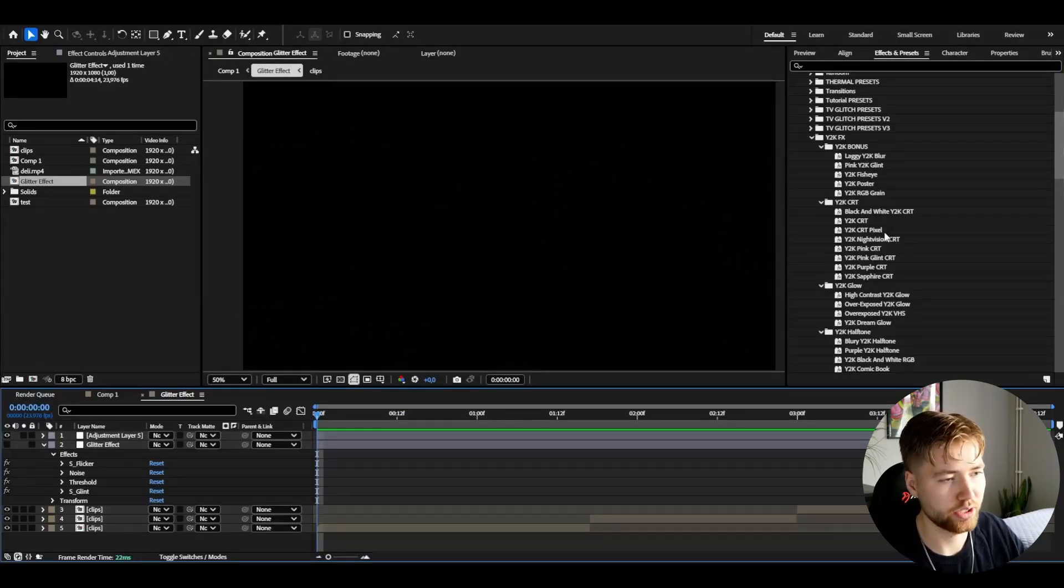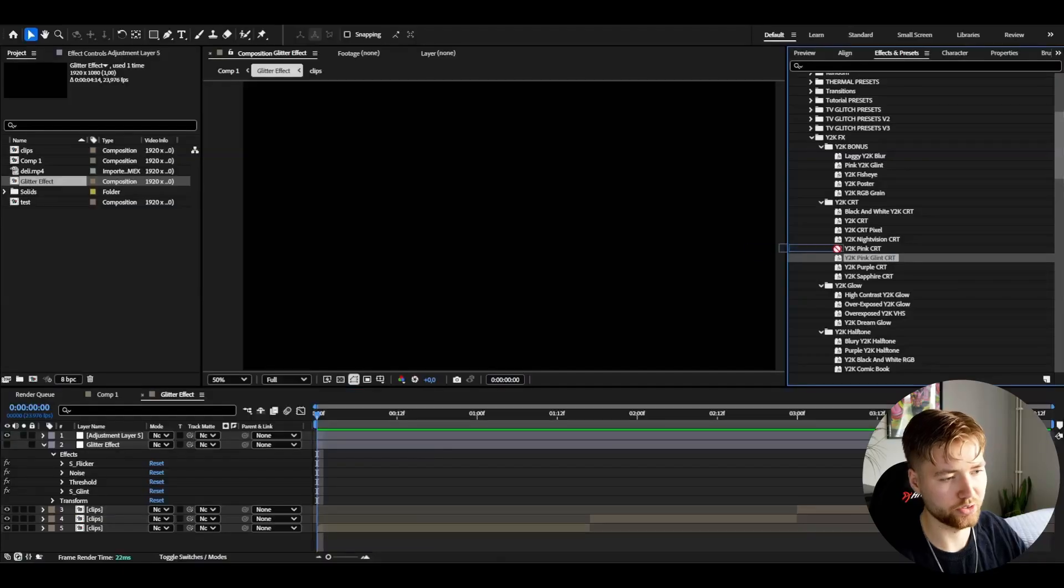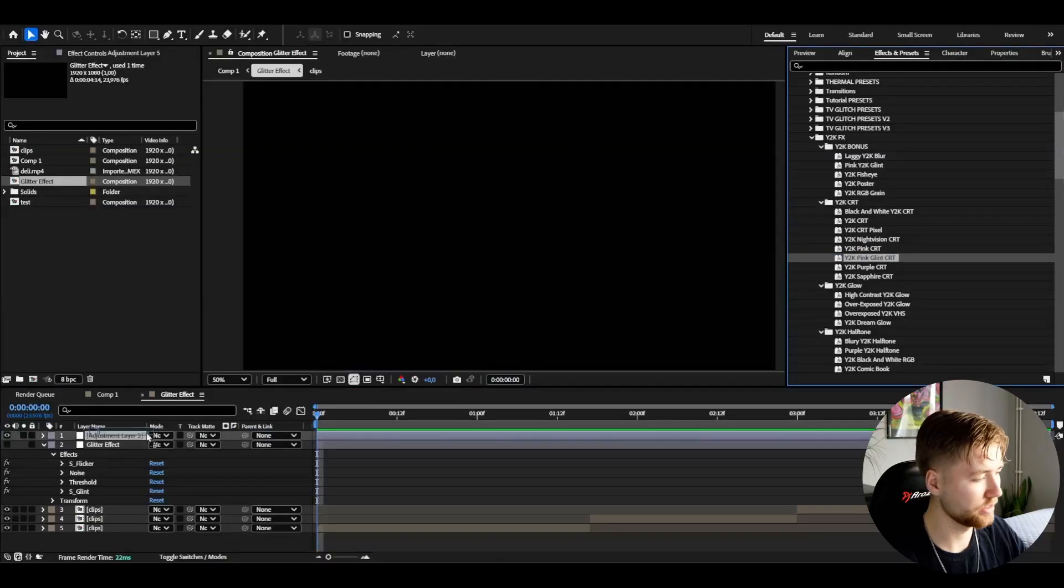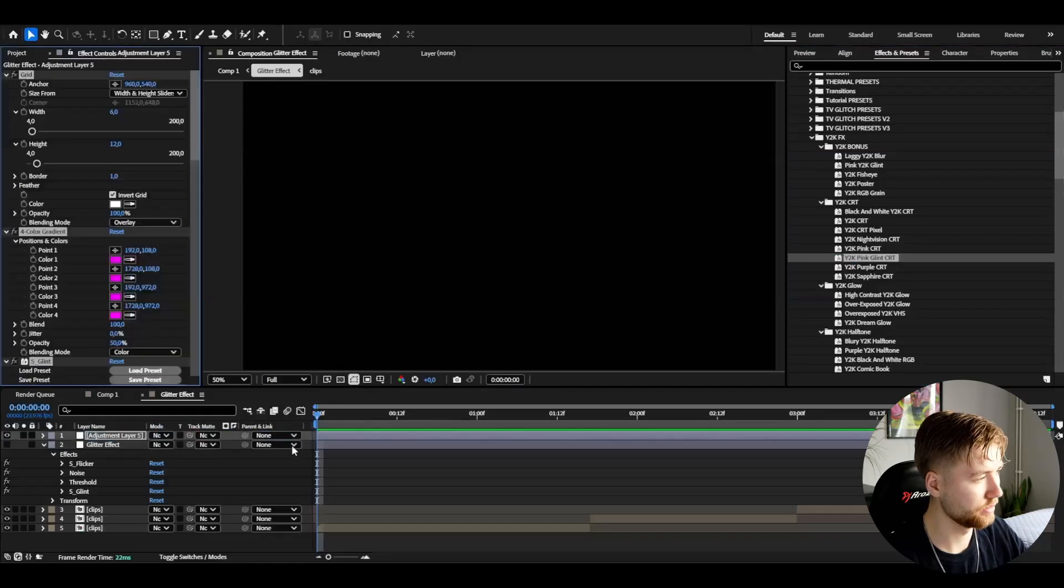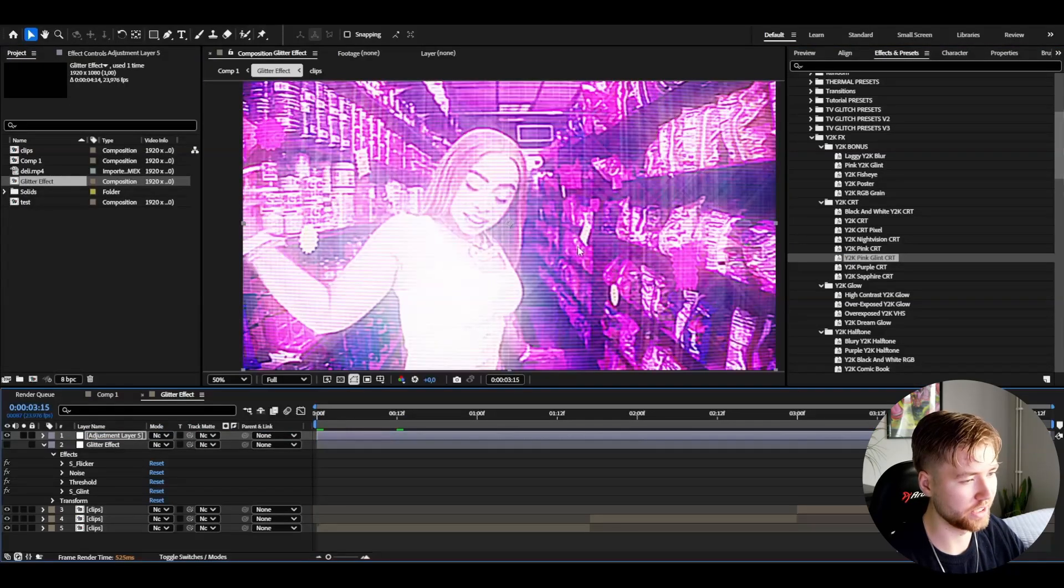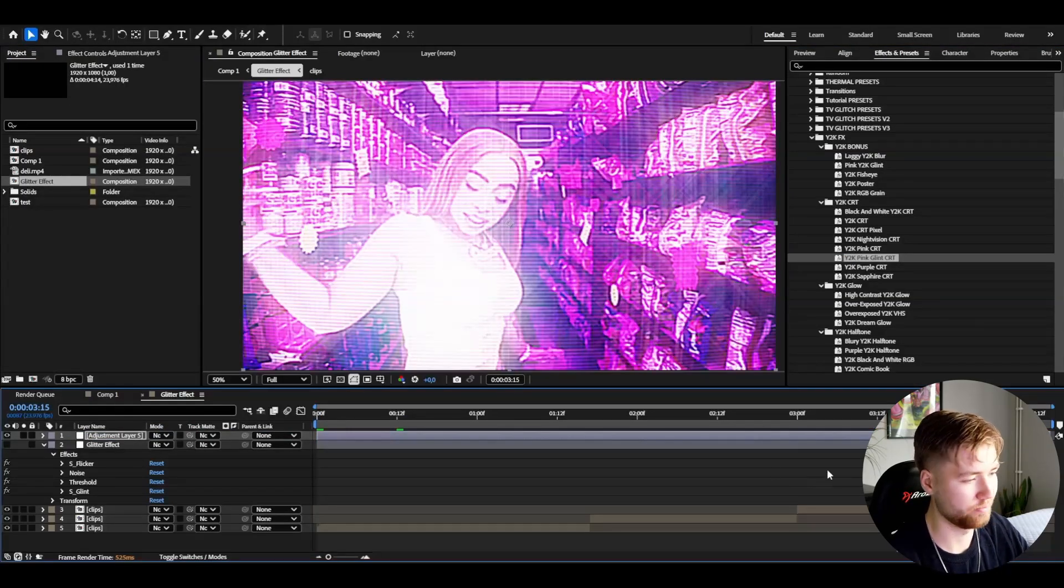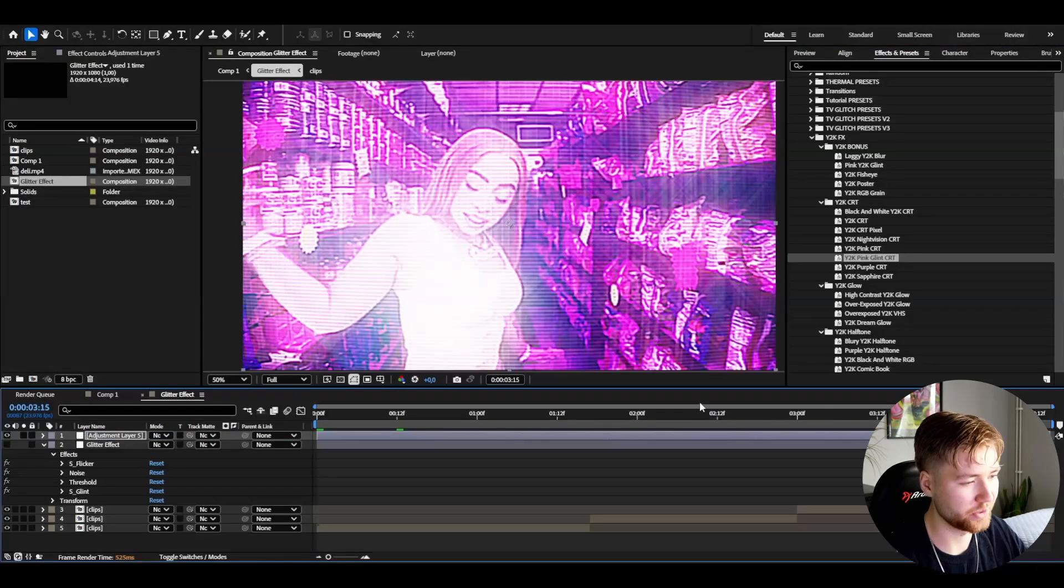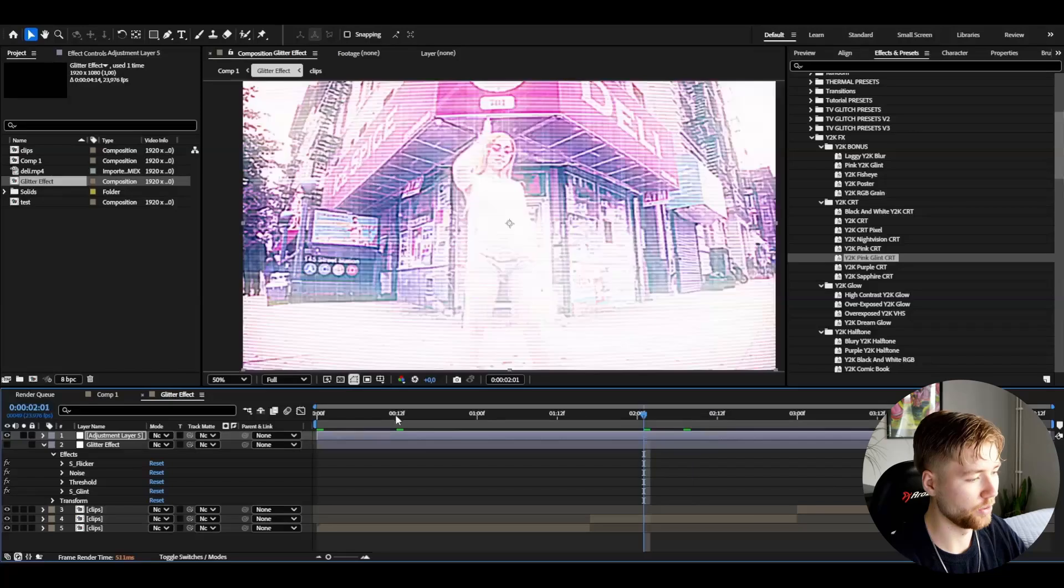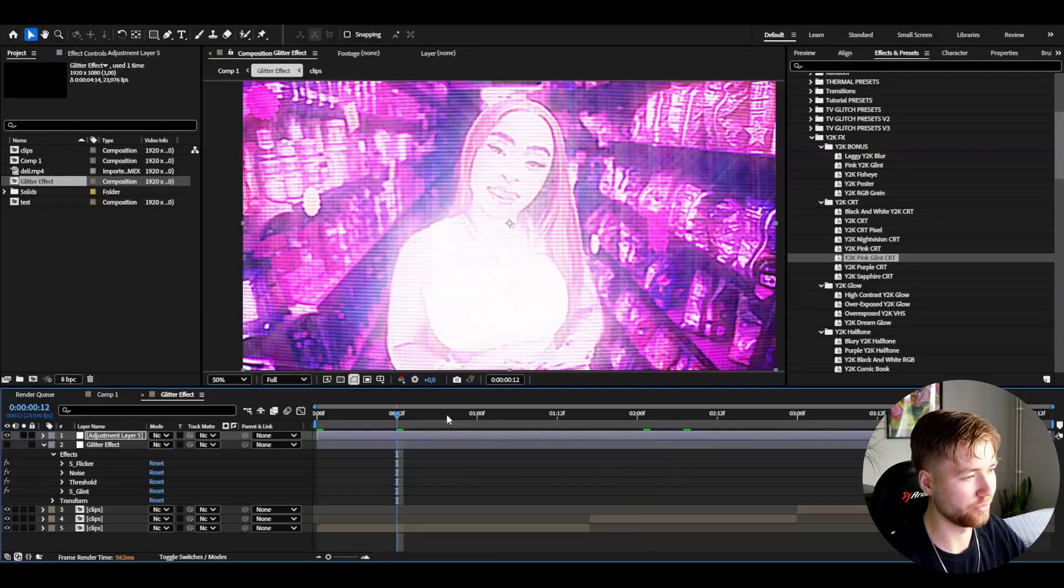We could try a CRT effect. It's difficult to choose, there's so many effects. Y2K Pink Glint CRT - it's going to look something like this, a really cool Y2K CRT effect.